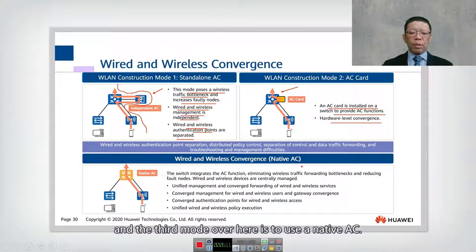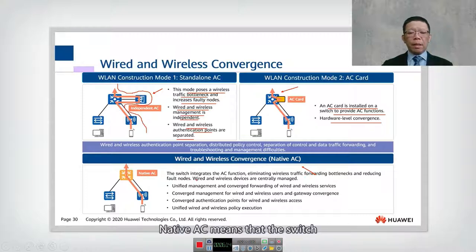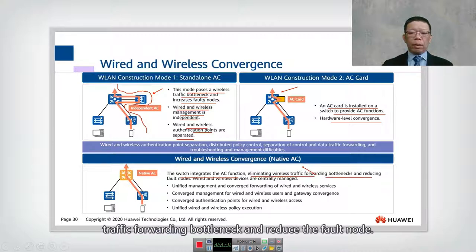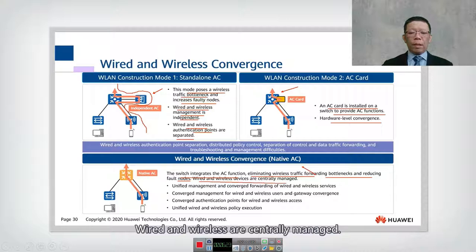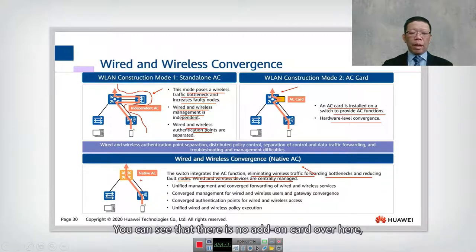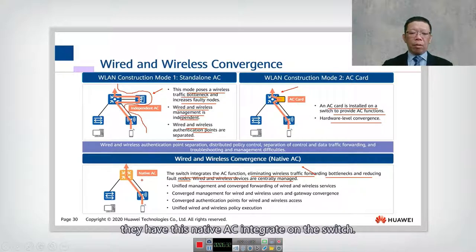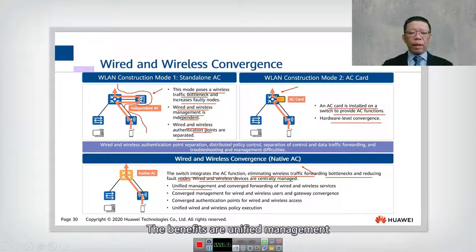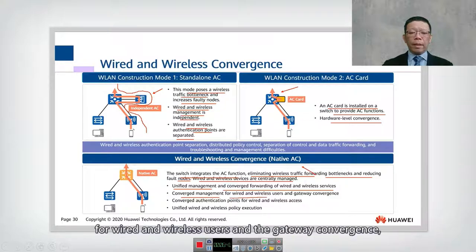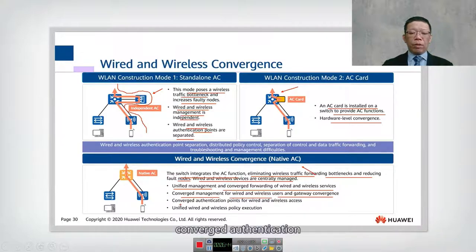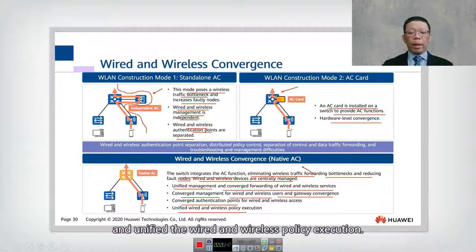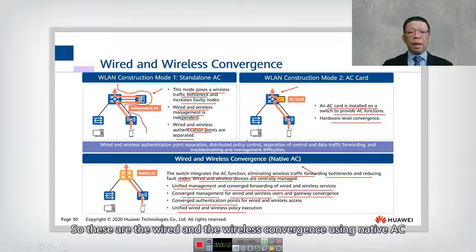The third mode is native AC, where the switch integrates the access controller function, eliminating the wireless traffic forwarding bottleneck and reducing fault nodes. Wired and wireless are centrally managed with no add-on card needed. On certain Huawei high-end models, native AC is integrated on the switch. Benefits include unified management, converged forwarding of wired and wireless services, converged management for wired and wireless users, gateway convergence, converged authentication, and unified wired and wireless policy execution.